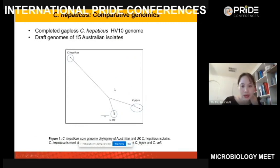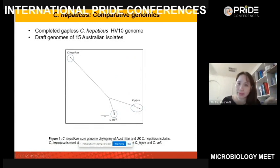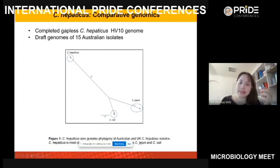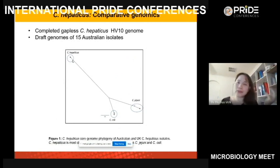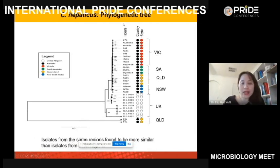Campylobacter hepaticus forms a separate clade compared to other Campylobacter; the closest relatives are C. jejuni and C. coli. C. jejuni and C. coli cause disease in humans but normally do not cause disease in chickens. In contrast, C. hepaticus causes disease in chickens — specifically in layer birds that produce eggs — but has not been reported to cause disease in humans, though we haven't tested this yet.